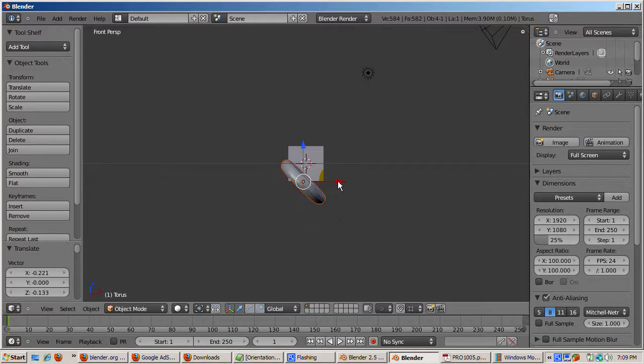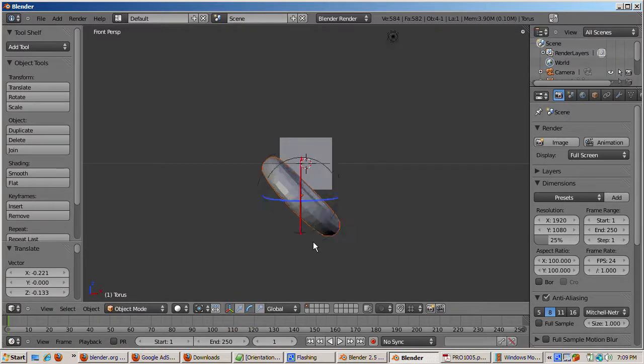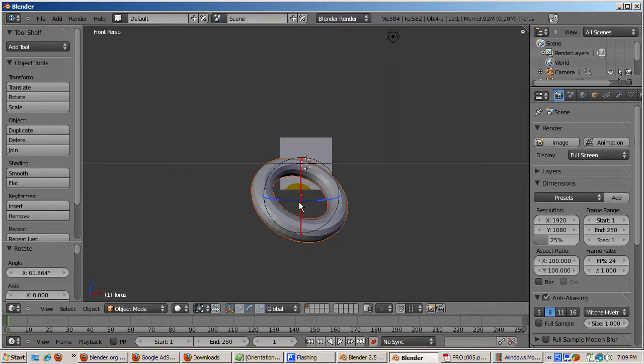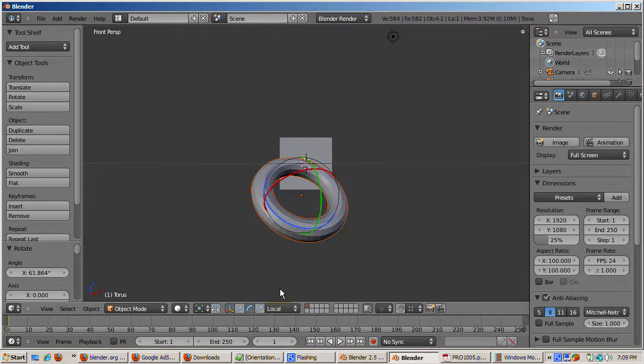You can change the axis orientation from global to local by clicking on the orientation drop-down box. Change the orientation from global to local. And the orientation is based on the object's axis instead of the constant X, Y, and Z.